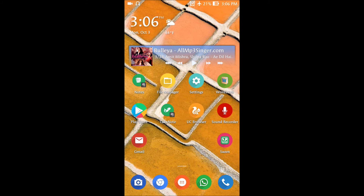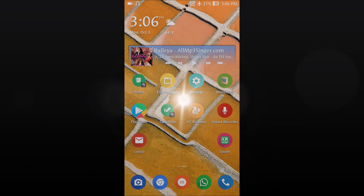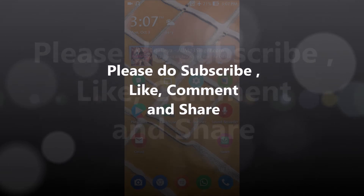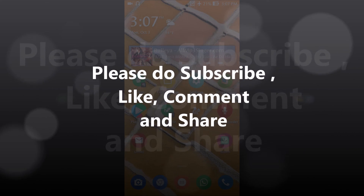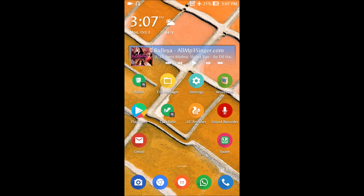If you want to download this, I've put the download link in the description. If you liked this video, please give it a thumbs up. If you have suggestions or views on how we can improve our channel, leave them in the comments. Your suggestions, support, and subscriptions matter a lot to us. Thank you for watching, have a good day!